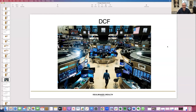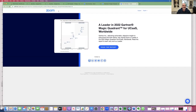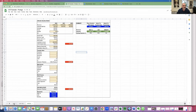A discounted cash flow model is for high-growth businesses. You forecast cash flows at least five years into the future, calculate the terminal value of all cash flows beyond that five-year period, apply a discount rate based on the risk of the deal, and add it all up to calculate net present value. This is what they do on Wall Street — don't freak out, I'm just showing you how it works.